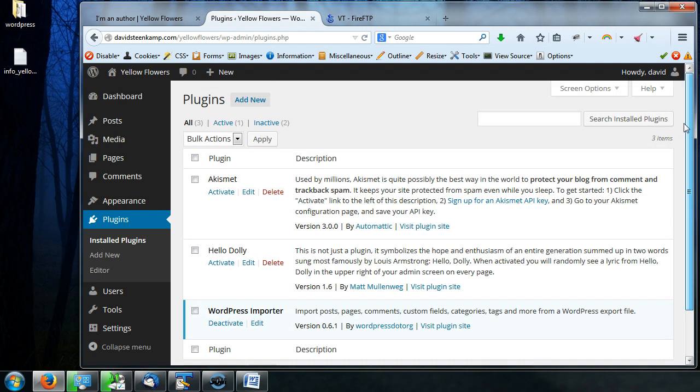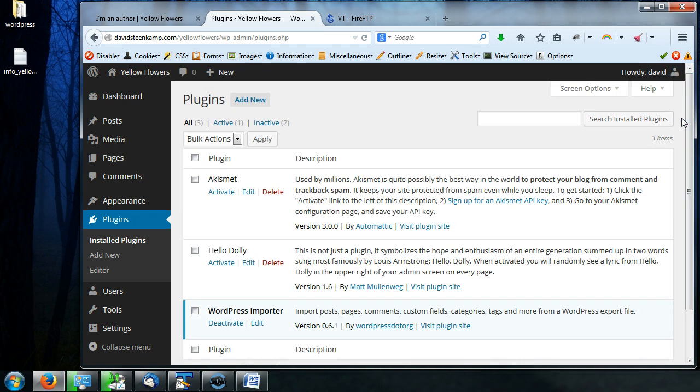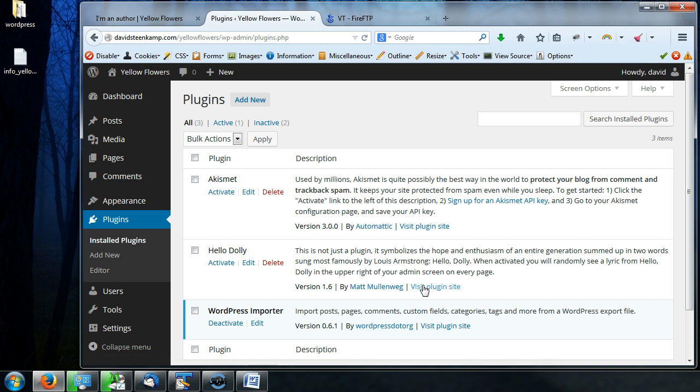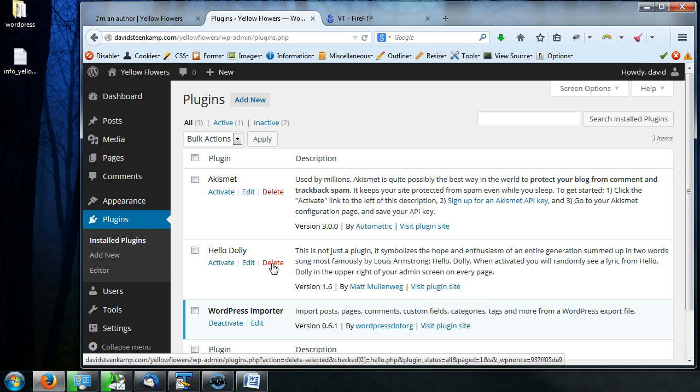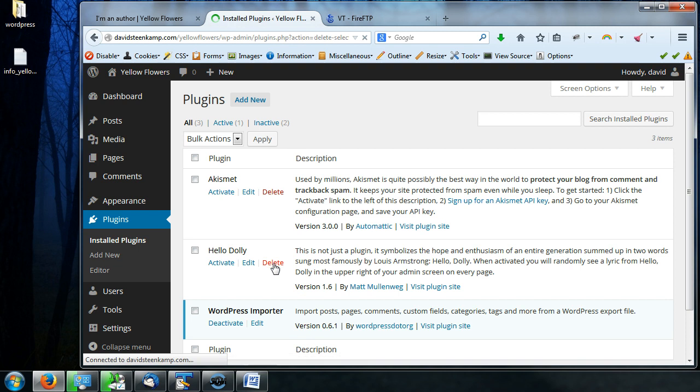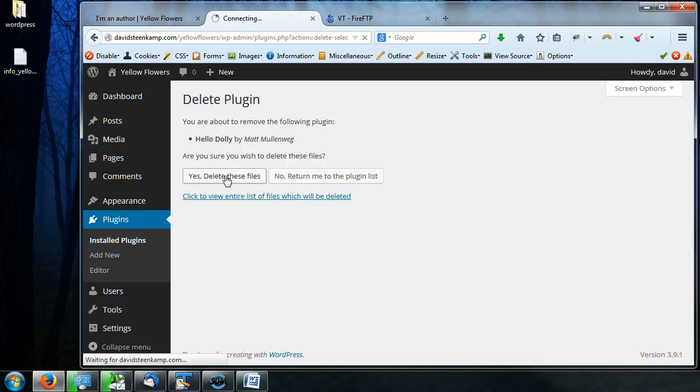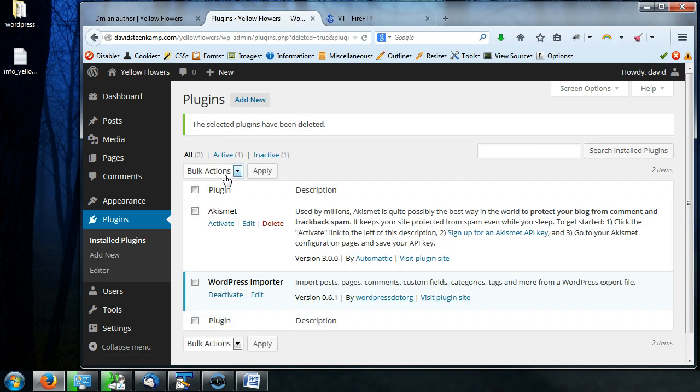So this is going to be your first look at the plugins section. Don't be too freaked out by it. The first thing I recommend you do is just delete this Hello Dolly one. I've never actually looked into it. I don't think it does anything at all. So I just delete it.